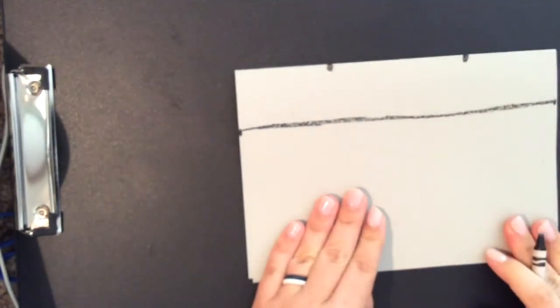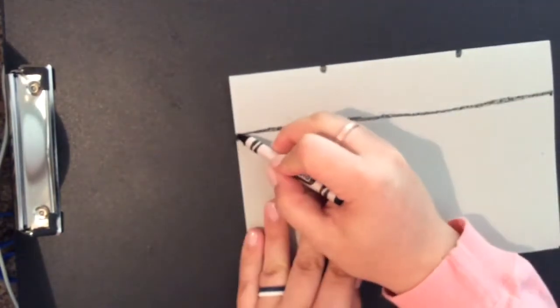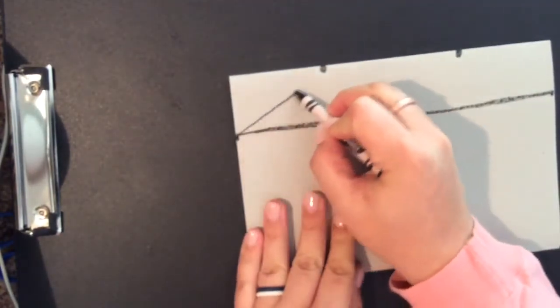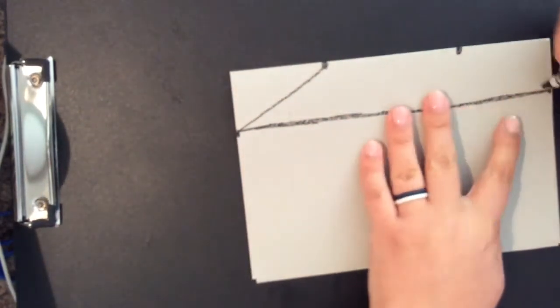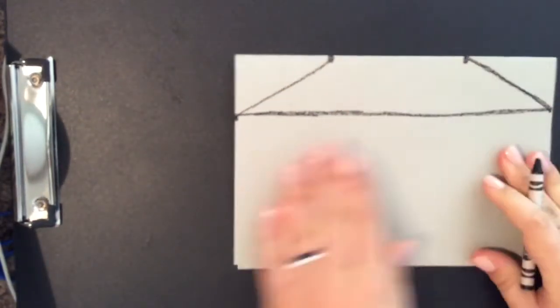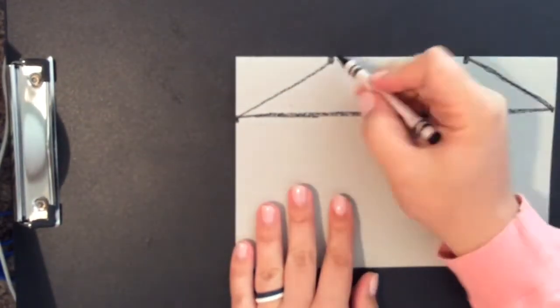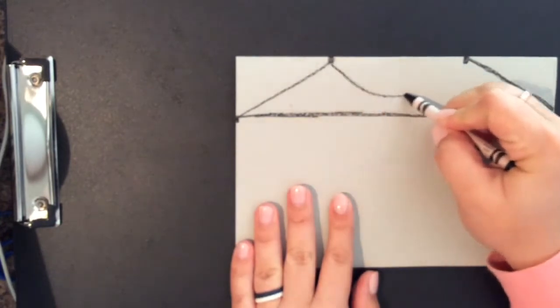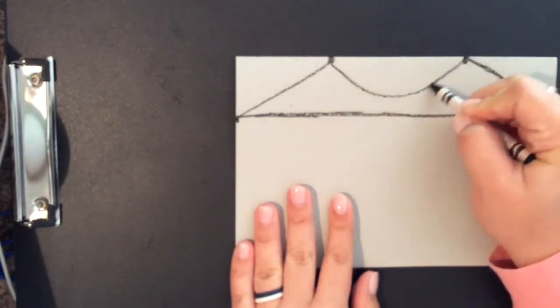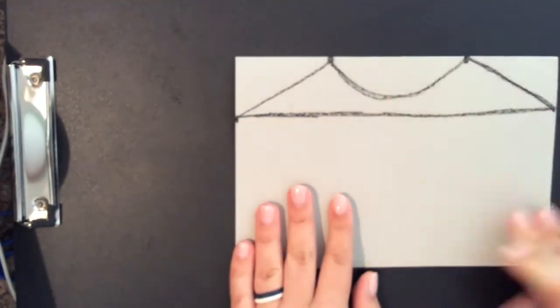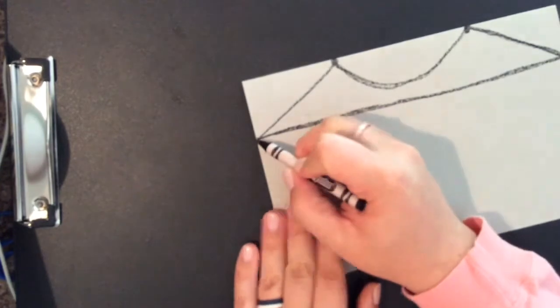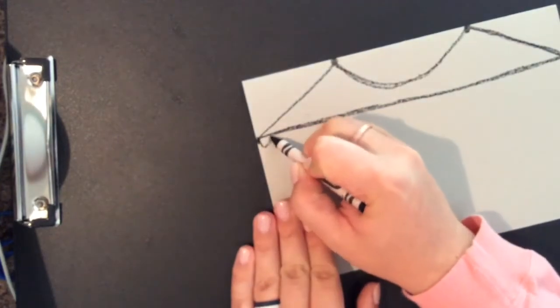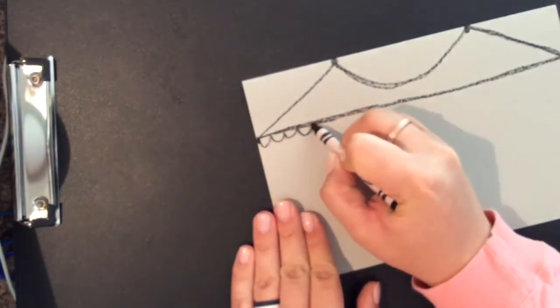make two dots about equally apart. These are going to be the points of the circus tent. So you then connect them to the line that you made earlier and make a tent shape. Now you can add the